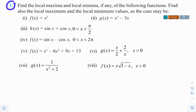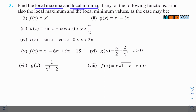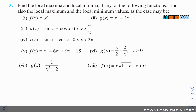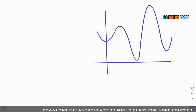Observe this third question. In this question, they are asking us to find local maxima and local minima. Many students are confused about what local maxima and local minima are. I will try to explain with the help of a graph.